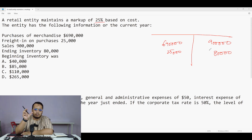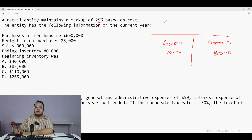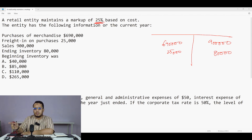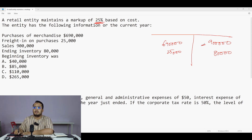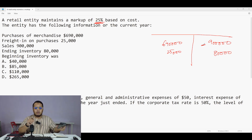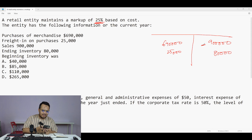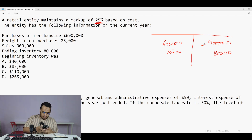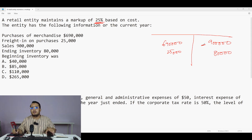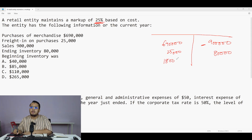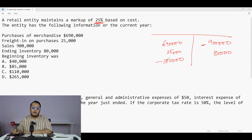If I start balancing right now it will be wrong because I have not taken the gross profit. To find gross profit: the question gives 25 percent markup on cost, which automatically means 20 percent on sale value. So sales 900,000 multiplied by 20 percent gives 180,000, which is my gross profit.